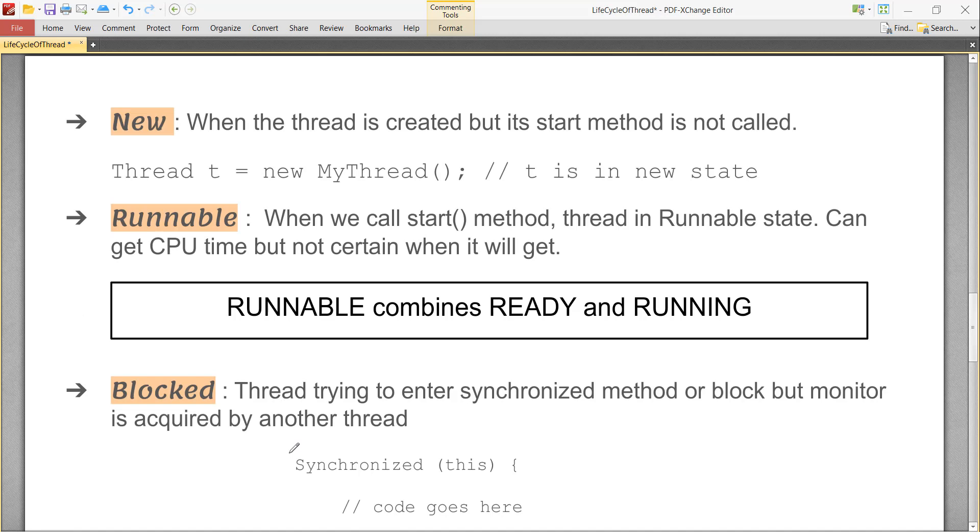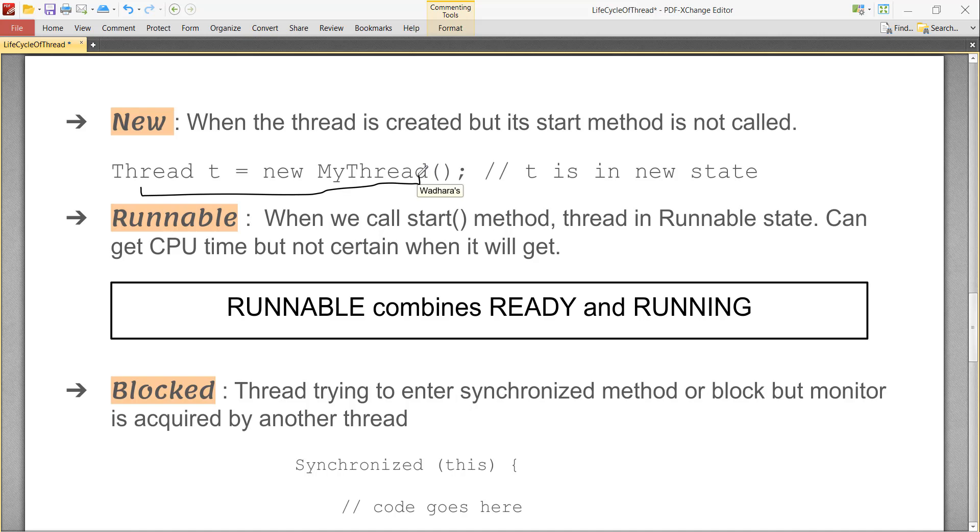When a thread is created and its start method is not yet called, it is in new state. When you instantiate thread class and check its state, you will find it new. To get the state of your thread, you can call the getState method of thread class. Let me show you how.